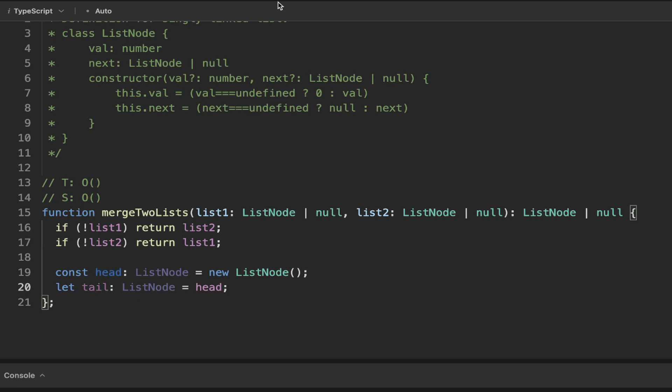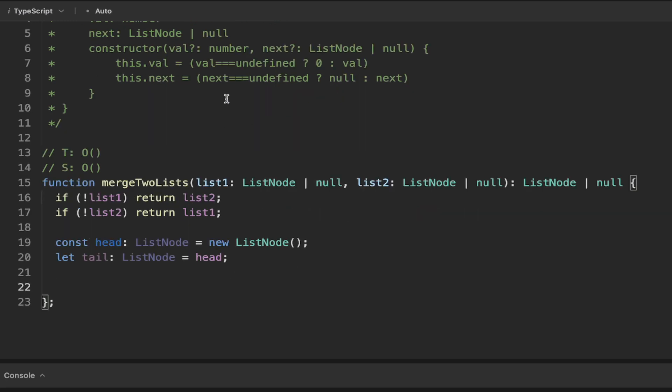We've created this list node with no arguments, and you can see in the constructor it's going to initialize the value and next to zero and null. We're going to need to loop through all of our list elements. Firstly, if there are elements in both list one and list two, we need to do a comparison of the particular node we're on, and depending on the value is how we are going to append to our list. But as mentioned, if one of the lists doesn't have a value, you can simply just point to the remaining list.